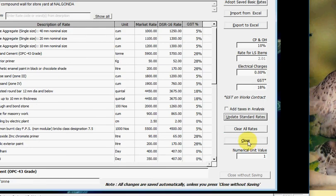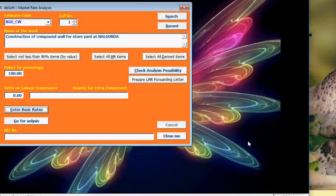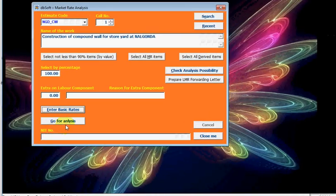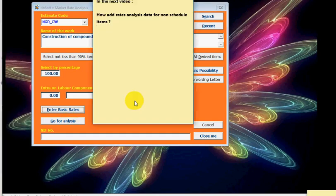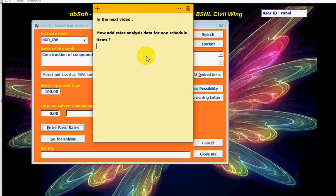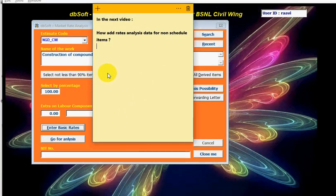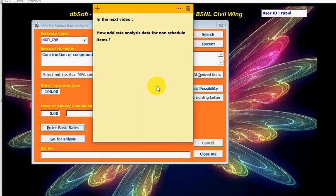Click on Close and continue for analysis, which was shown in my last video. In my next video, I will show you how to add rate analysis data for non-scheduled items. Till then, goodbye.